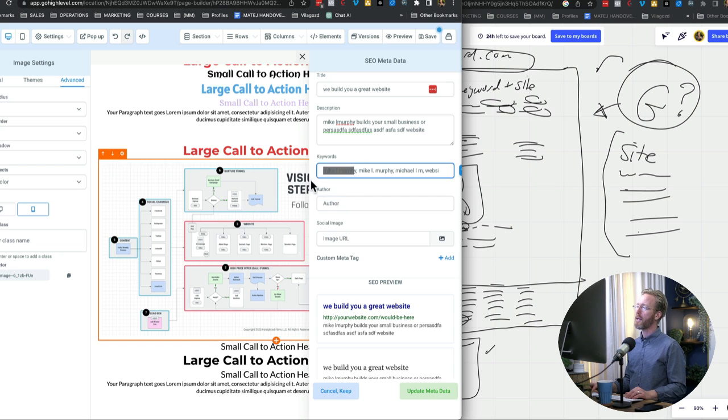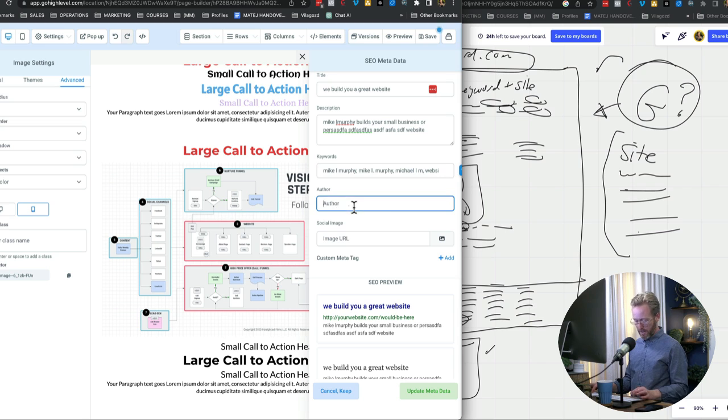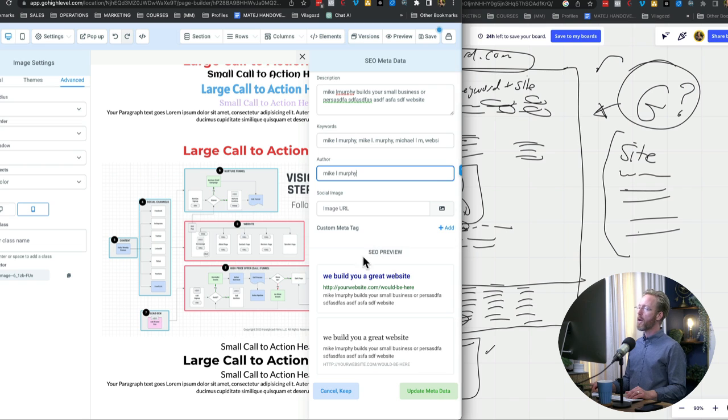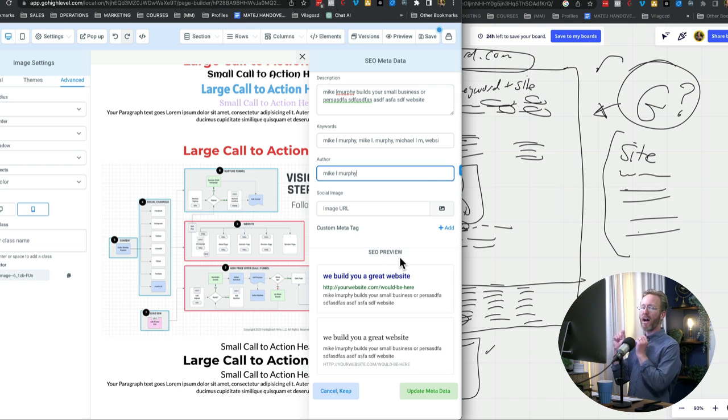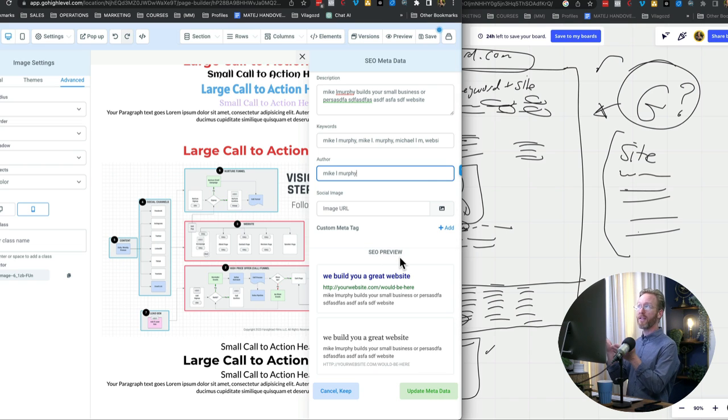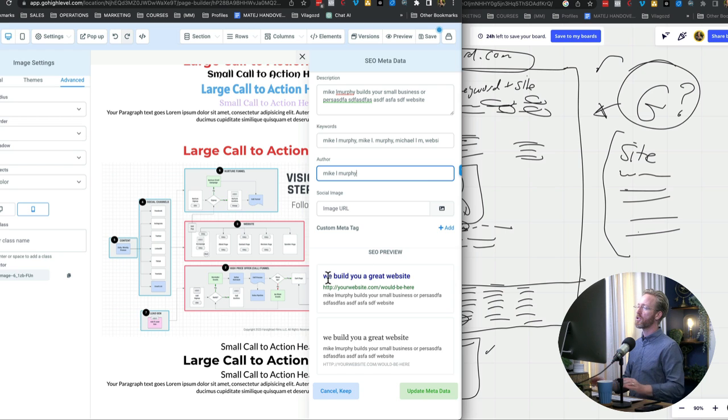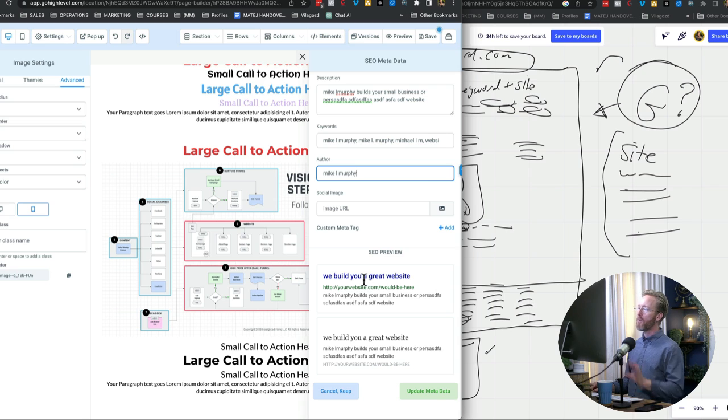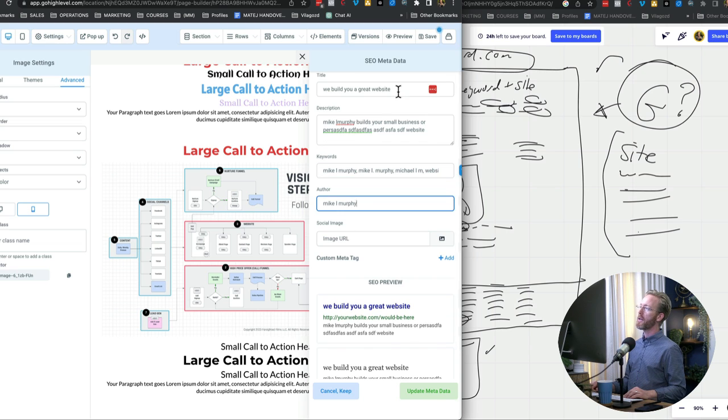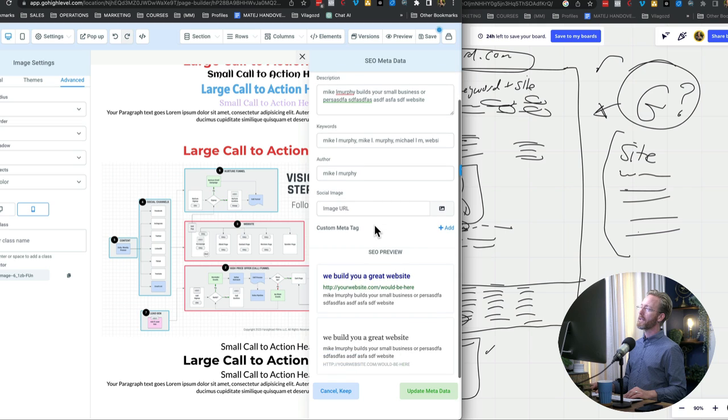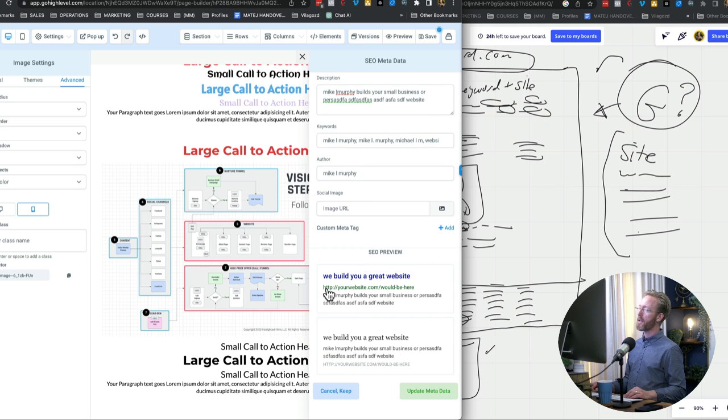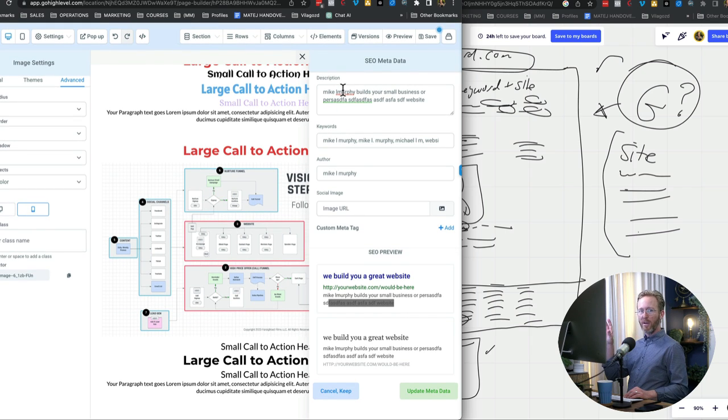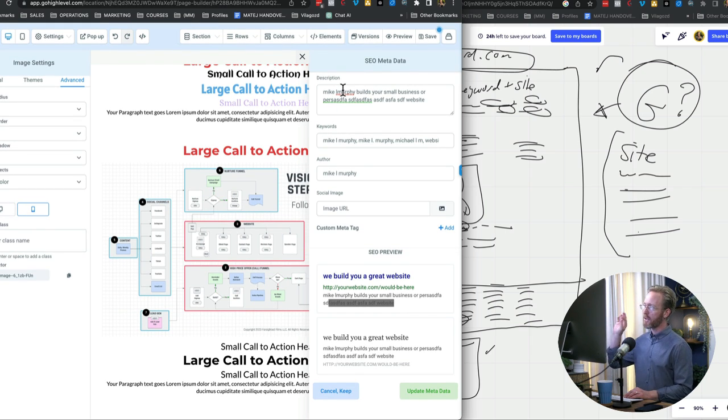So author, again, I would just put my name there. Let me add the Y. And then I could upload an image, and I'm not going to do all that. But you can see here in the site preview, if I go to Google, assuming this awful page was live, if I go to Google and I search Mike Murphy website build, whatever, then the website would show up, and this would be the preview. So you can see, we build you a great site. That's the title of the page. You can see the URL. That would be the URL of the site. You can see the description. That's right here. So it's really important that you have this SEO data, because again, it shows Google what you're doing.